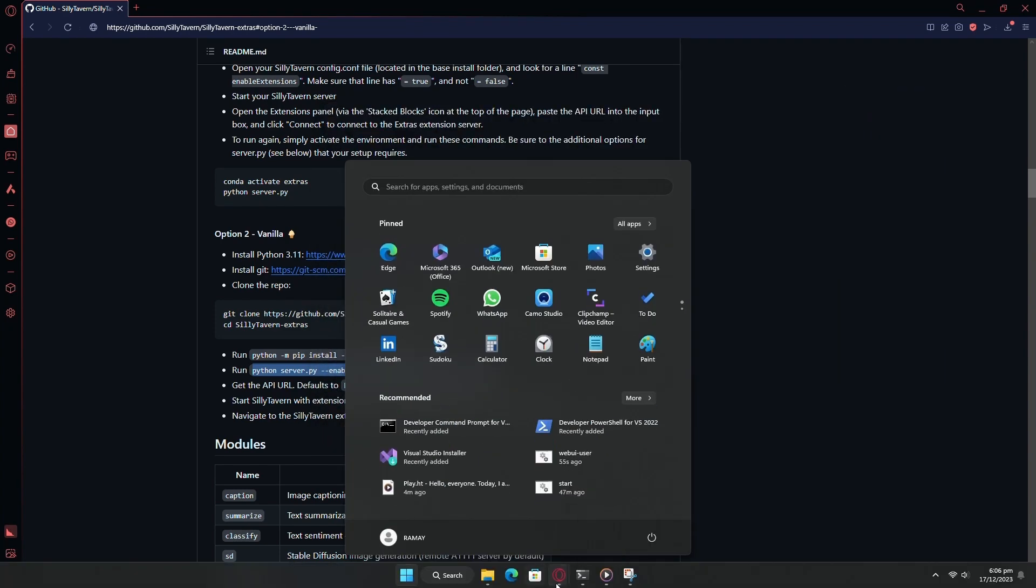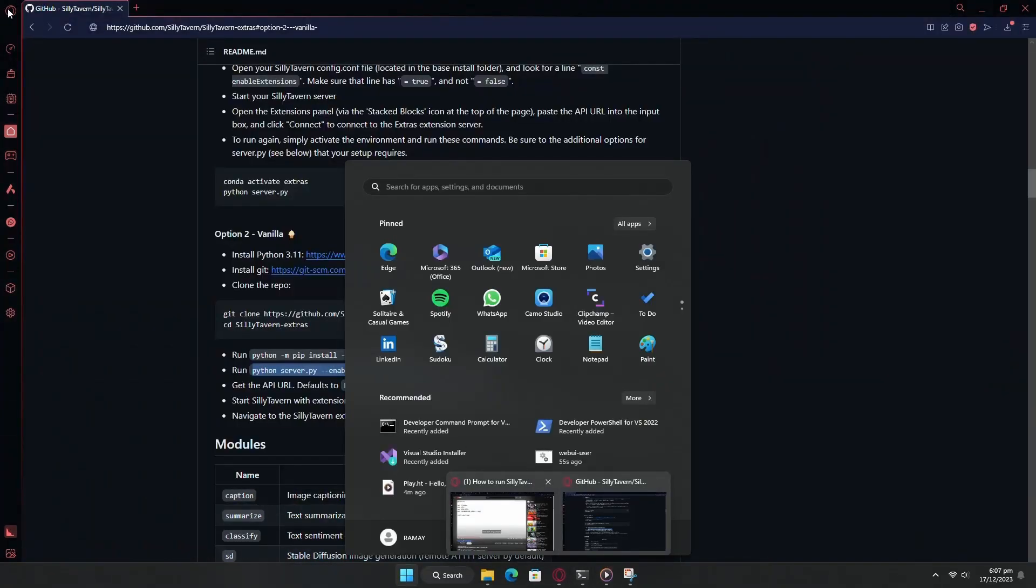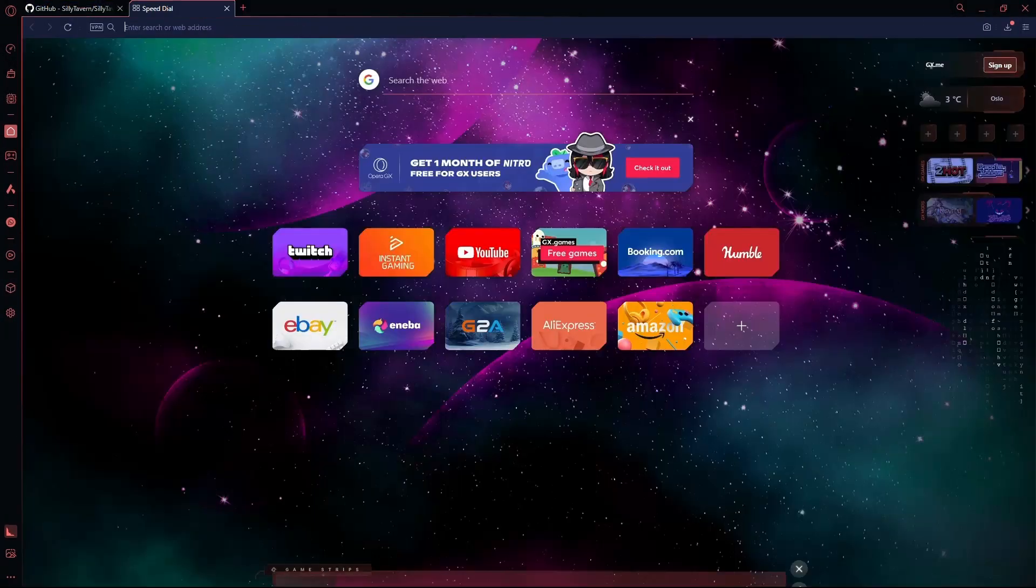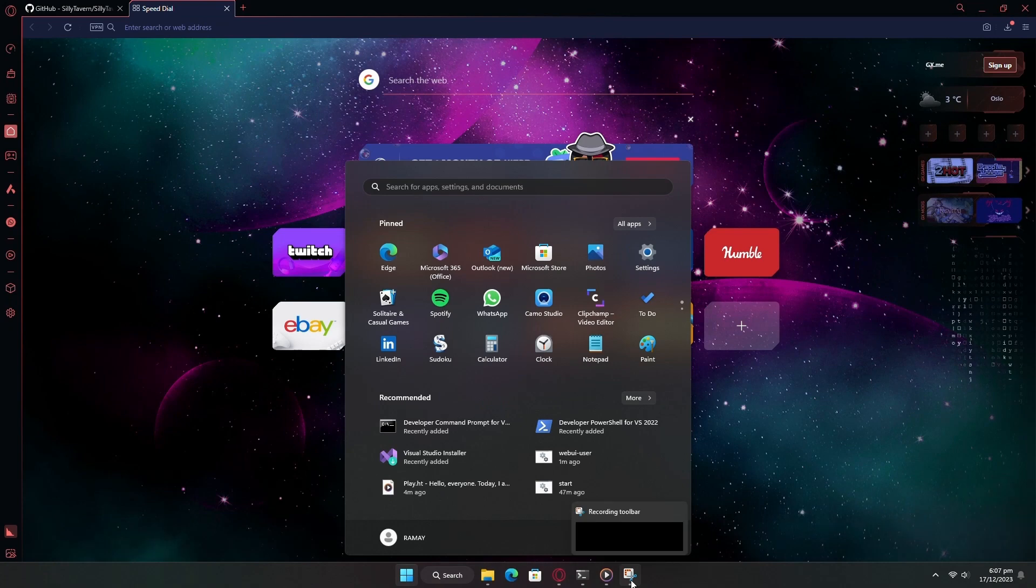Once the installation is done, you will get a local URL. Copy it and go to Silly Tavern.